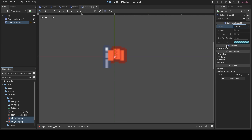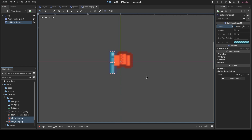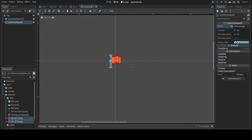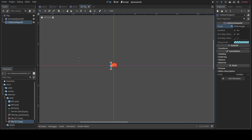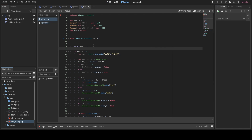We add a CollisionShape2D and make it a box shape, scaling it to match the size of the flag. The collision area covers only the relevant part — the red part of the flag doesn't count. We then save the scene to the scenes folder as 'flag.tscn'.